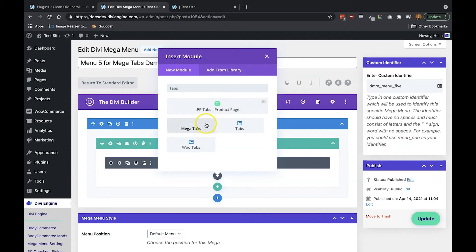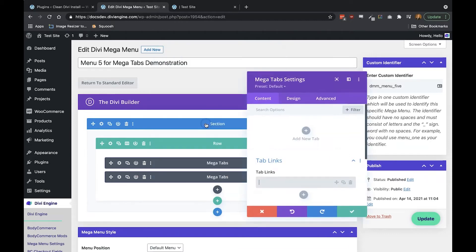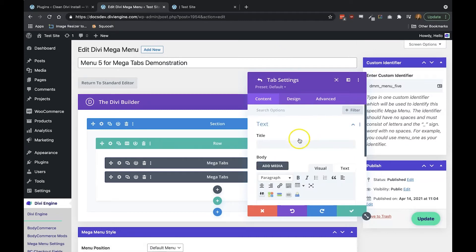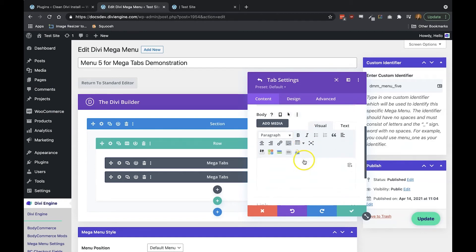Now once in there you'll see a few different settings, but the one that you want to focus on right now is adding new tabs. You can add as many tabs as you like, and what is super cool is that once you've got that tab added you can go in and add any relevant text to that specific tab.